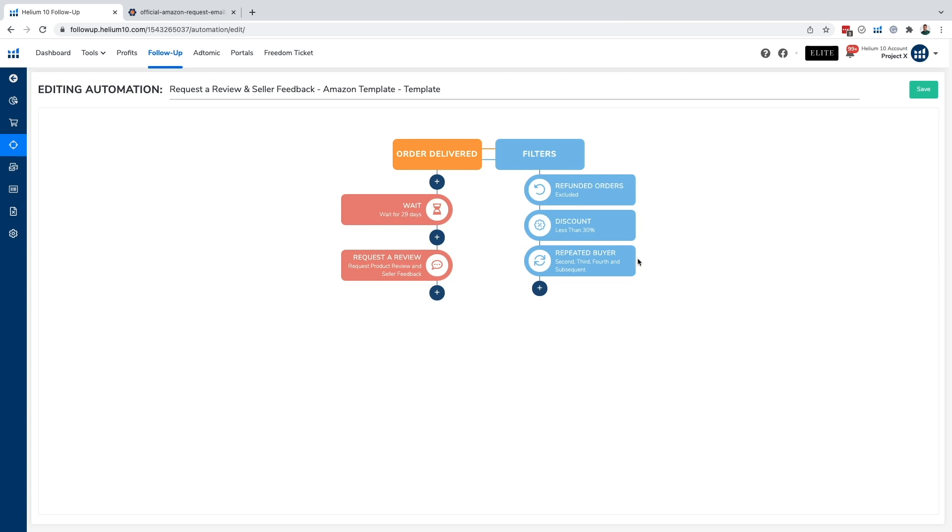Now, some other things to keep in mind is that Amazon's review requests will not show up in your sent messages in your message center in Seller Central, nor will it show up in messages sent when you're looking at the dashboard. It's going to show up as reviews requested.